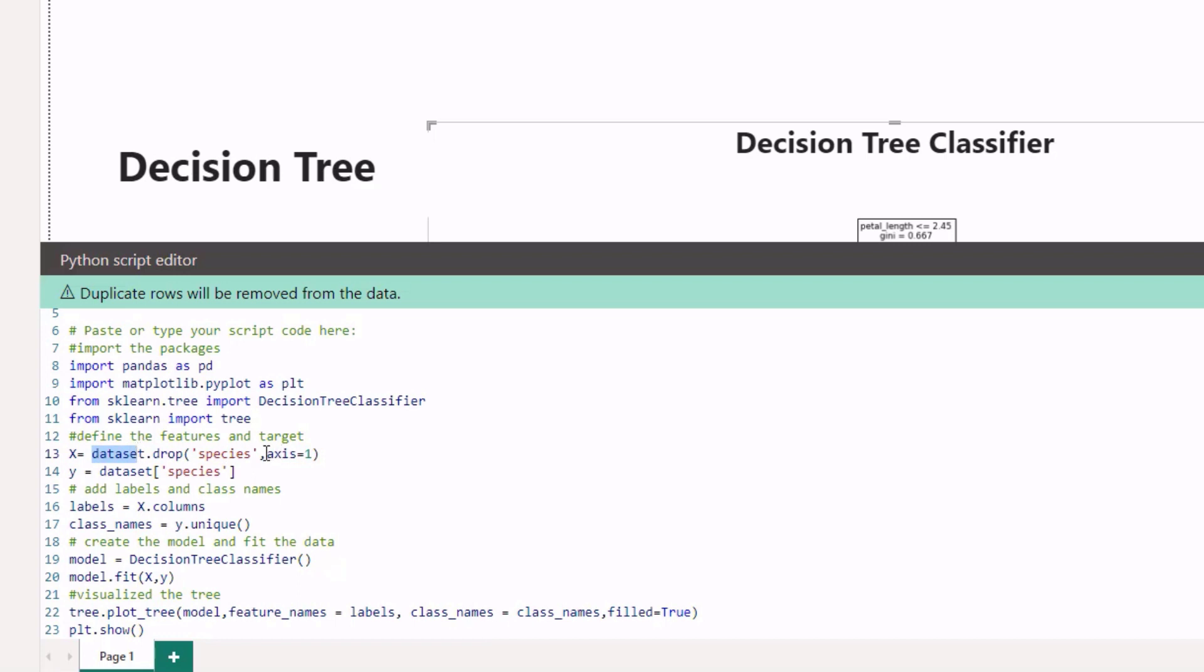I drop axis one, which is a column. What I want to do is add the labels. The labels are just the names of the columns of this x variable, and y, which are the class names we're trying to predict, I just take those unique values in that column, which is our species column.